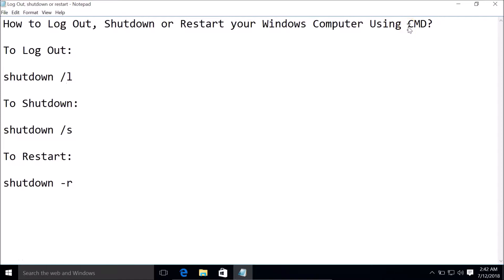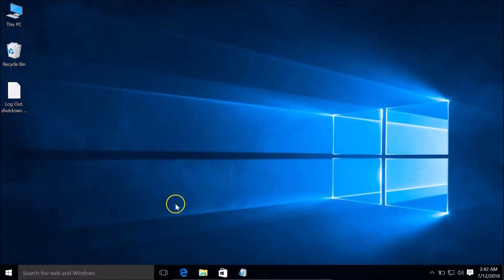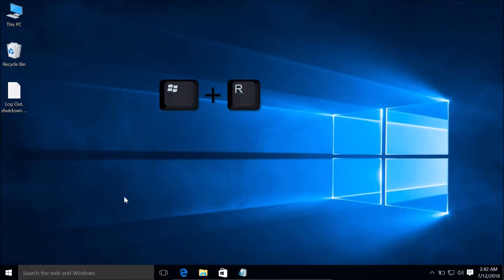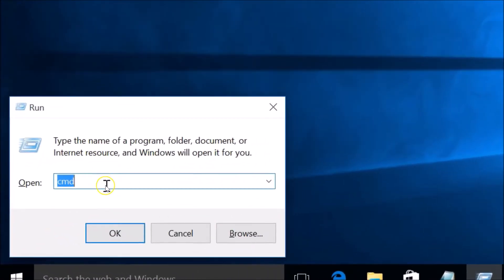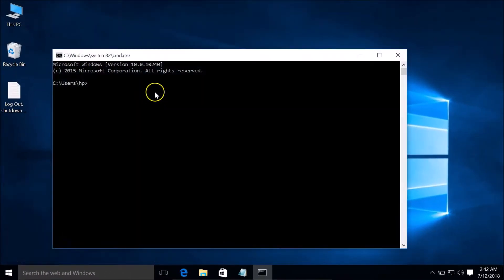In order to log out, you need to type this command: shutdown space forward slash L. So let's do that. You need to press Windows plus R key on the keyboard to bring up the Run window, type CMD, and click the OK button.